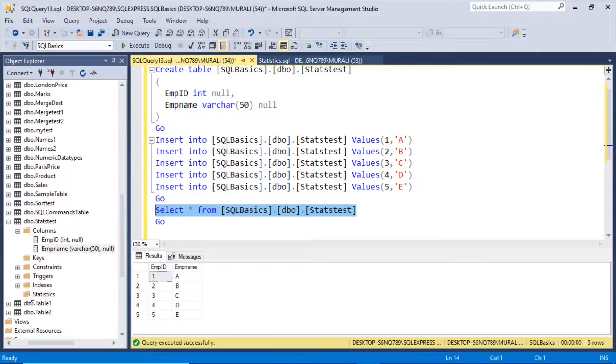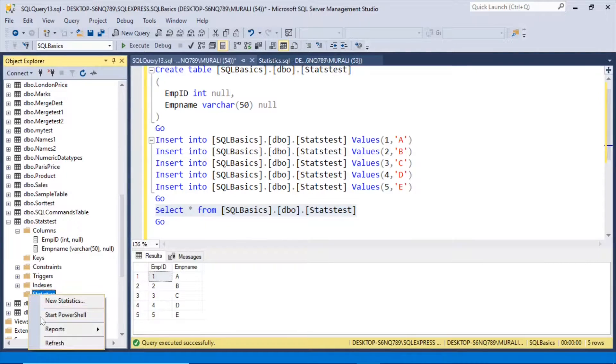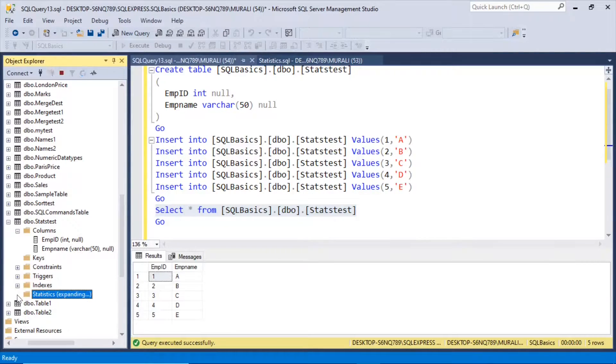And if I right-click Statistics and refresh, there are no statistics created.